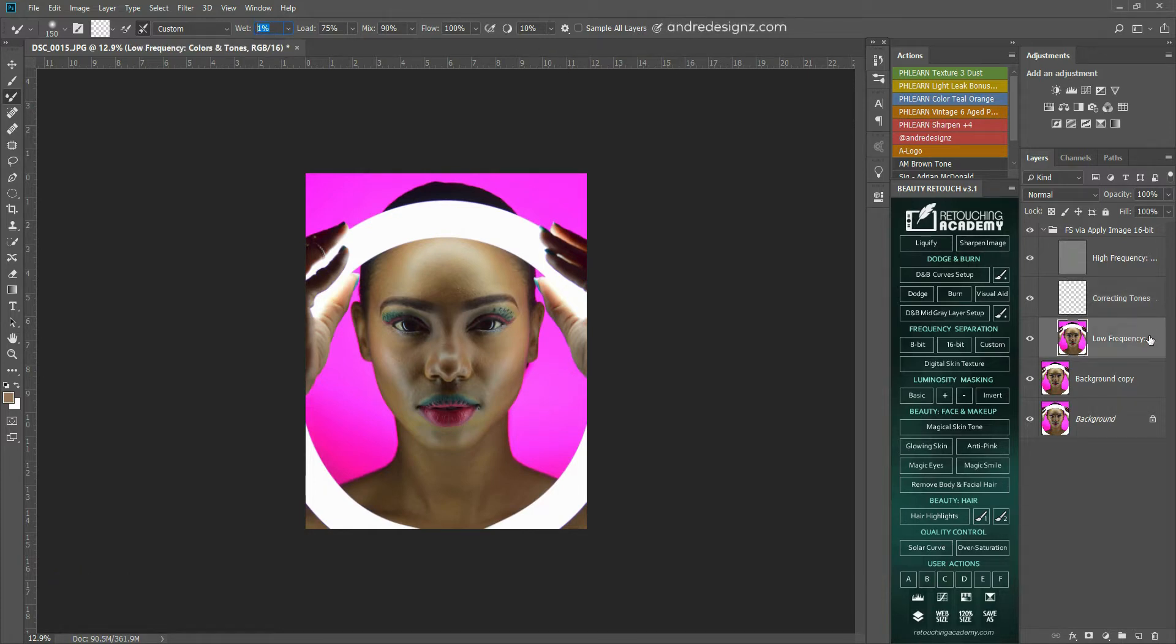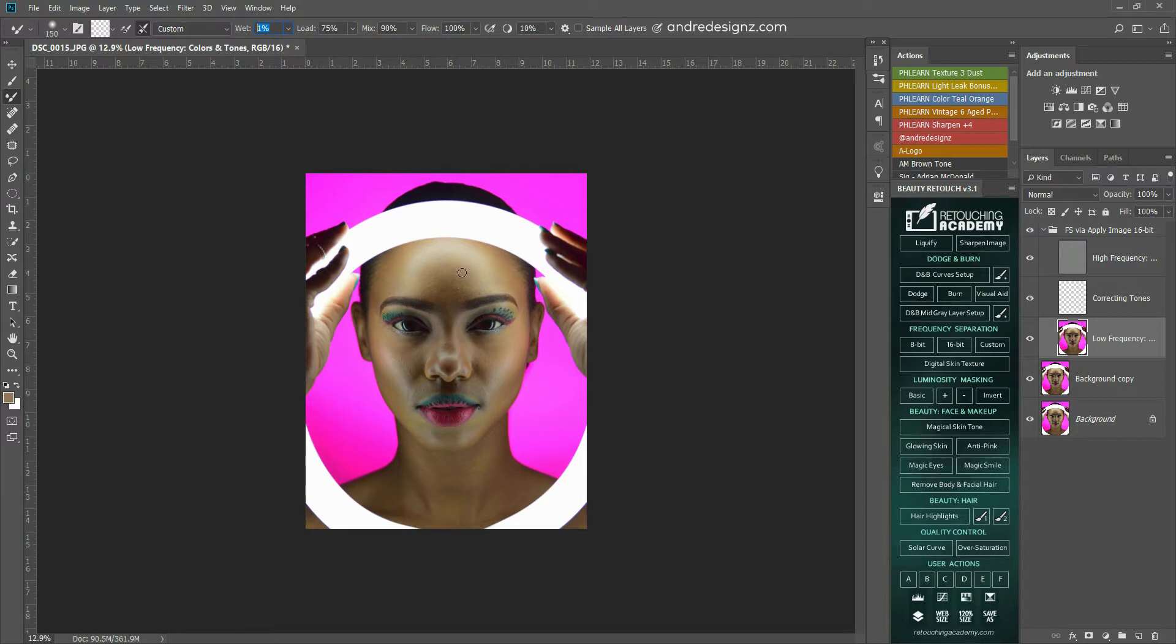I'm going to go down to the low frequency separation layer, and then I'm going to paint on the image.